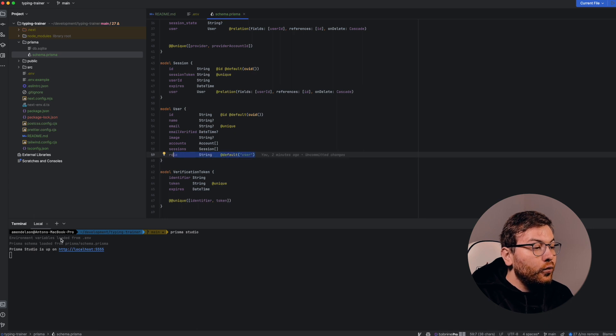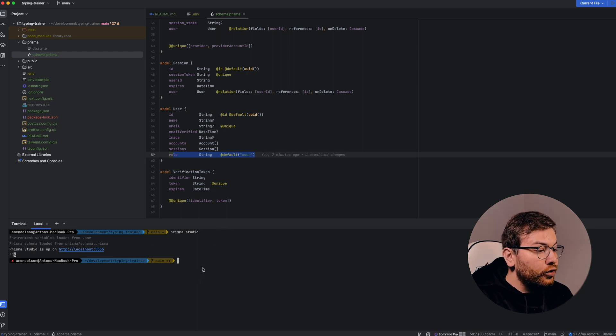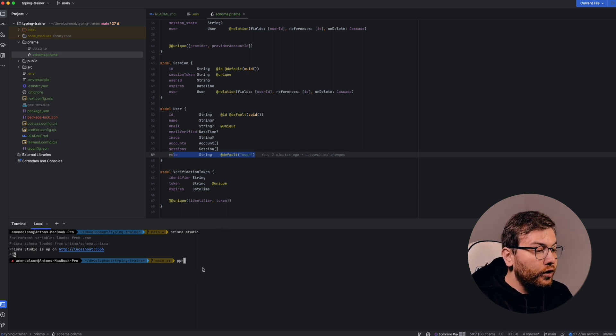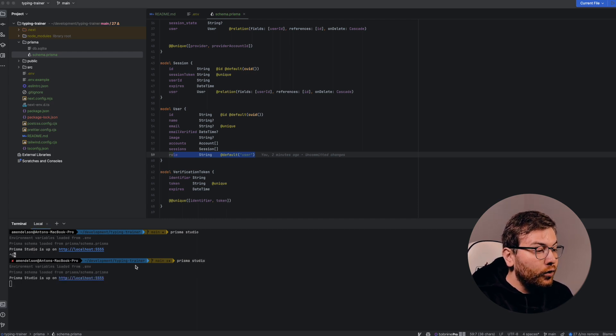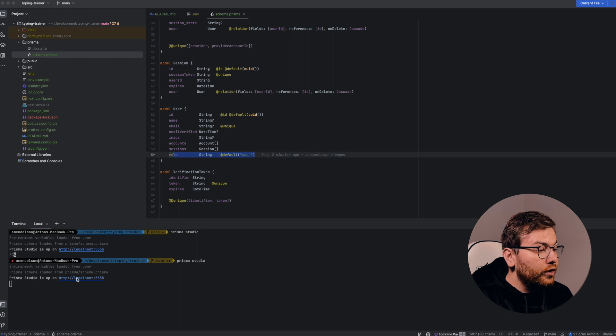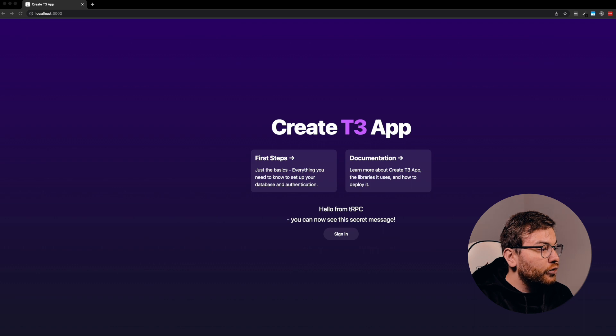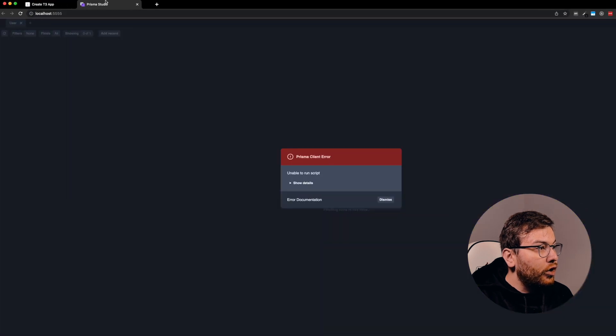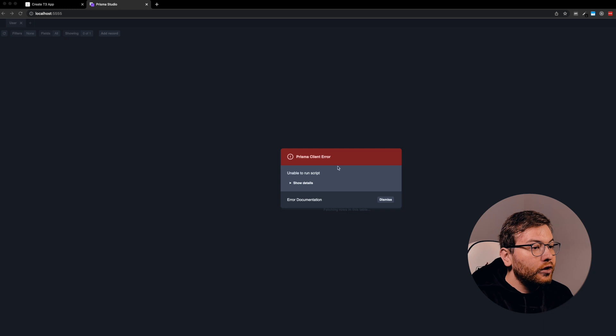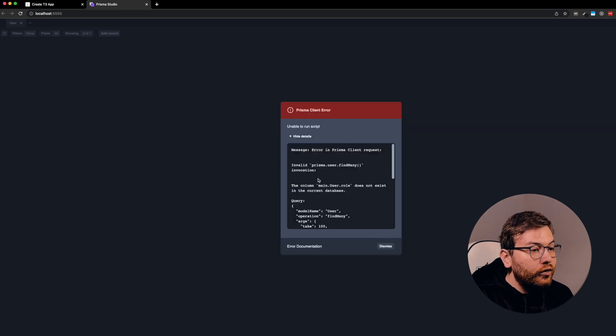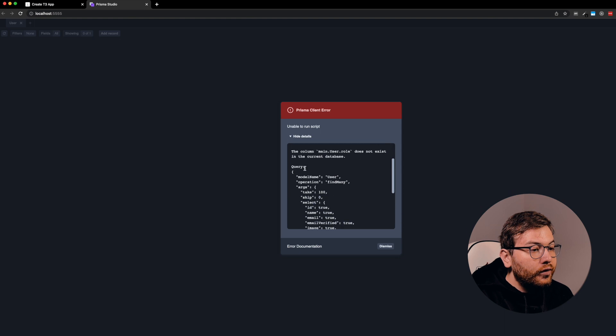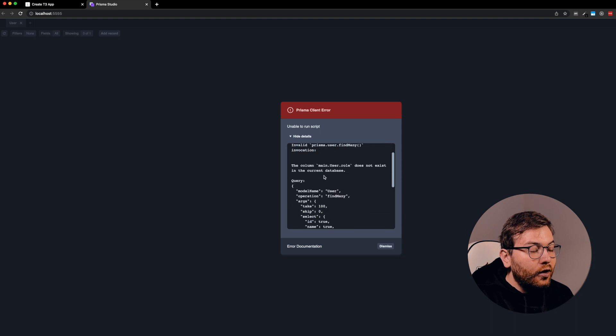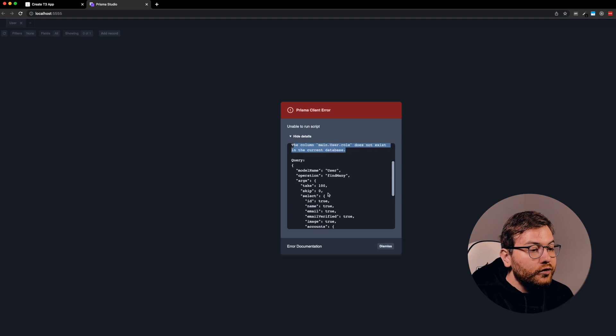Before I show you how to open Prisma Studio to check your database locally, when we open Prisma Studio, let me show you. We run Prisma Studio in your terminal. Okay, let me check what is the error. Yeah, so now we see that we do not have user role.